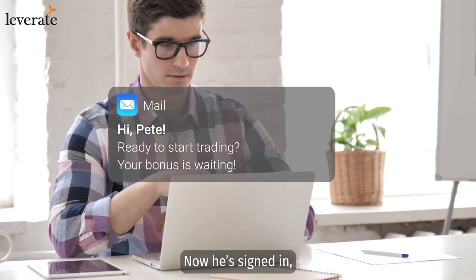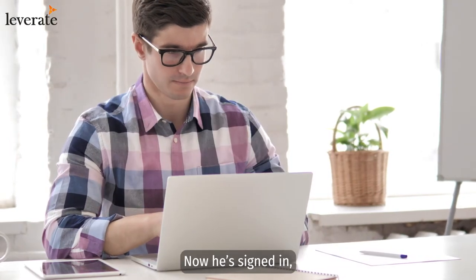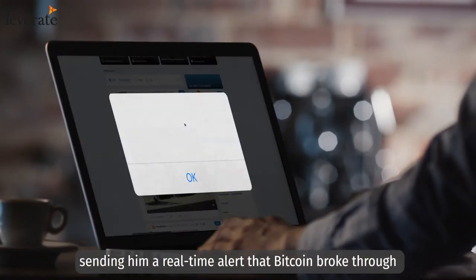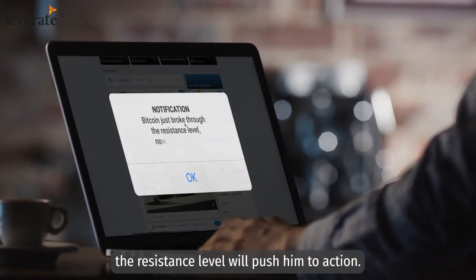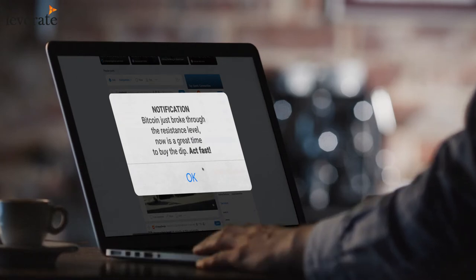Now he's signed in. Sending him a real-time alert that Bitcoin broke through the resistance level will push him to action.